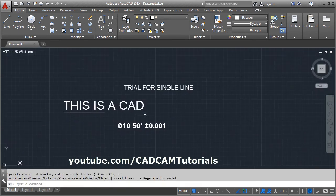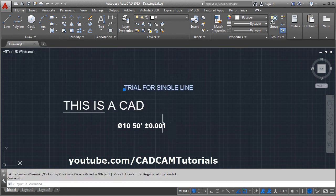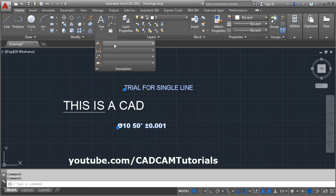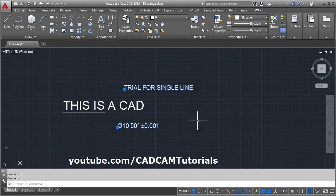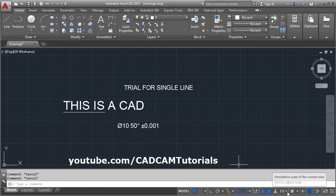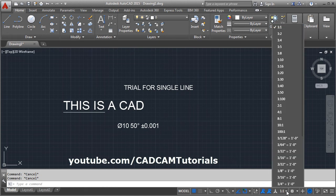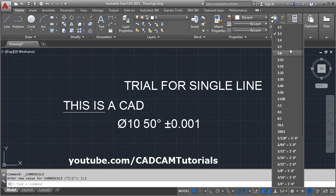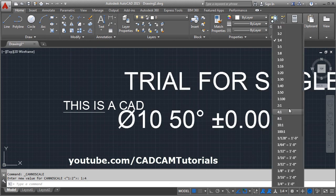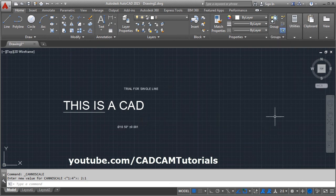If you want to make some text annotative, select the text you want to turn into annotative, then apply the annotative text style from the Annotation panel and press Escape. The scale of the annotative text can be controlled from the scale control — as you change the scale, the height of the text will change accordingly.